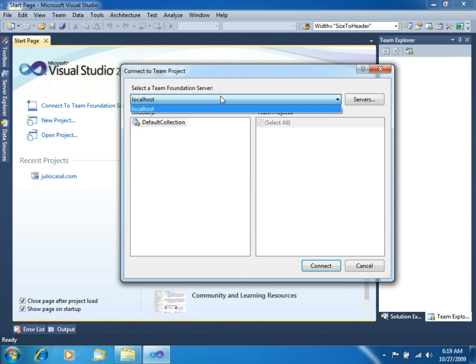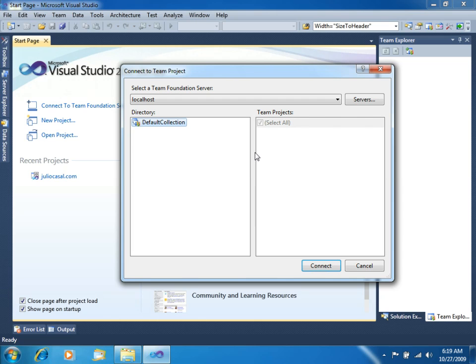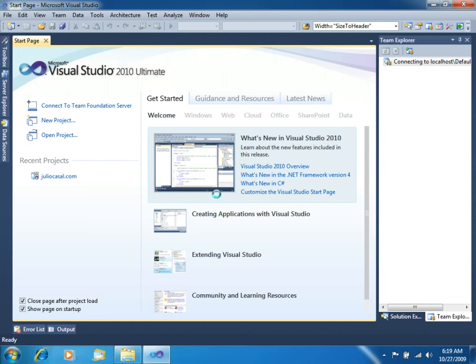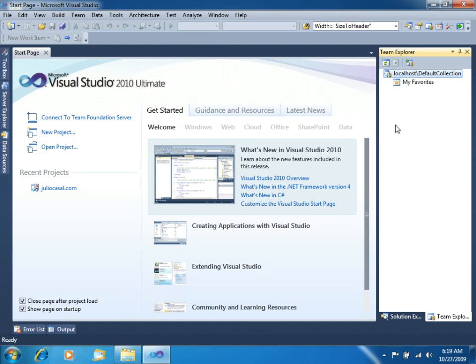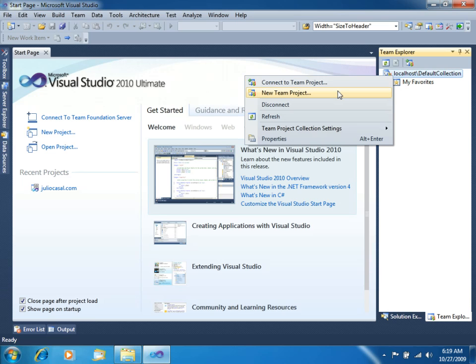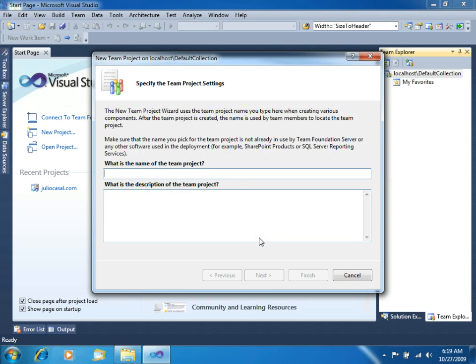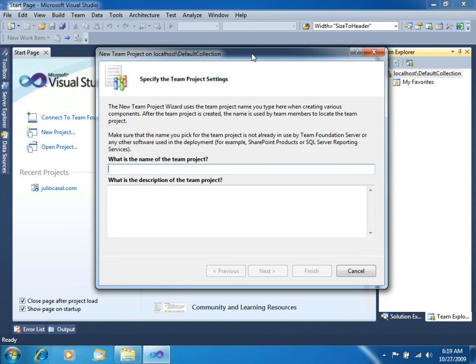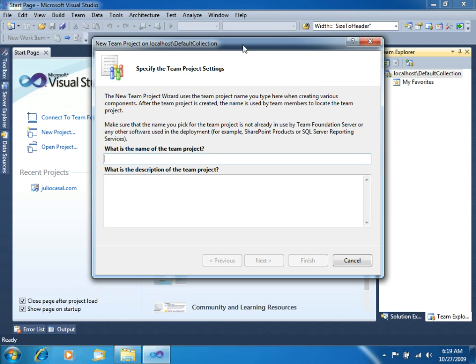Now we can see our local server here, our default collection where these collections are just like groups of team projects, so you can better manage them. Let's connect, and now you can see the default collection in the right side. Now that we have this, we'll right click and create a new team project. For this simple example, we will create a small Windows application for listing a series of book titles in our bookstore. So let's call this Books.